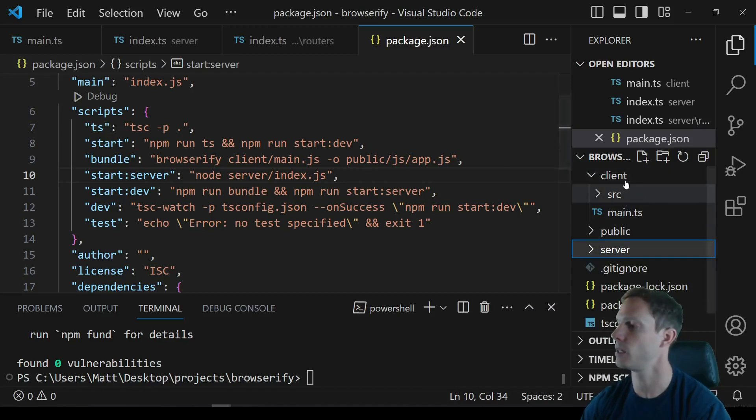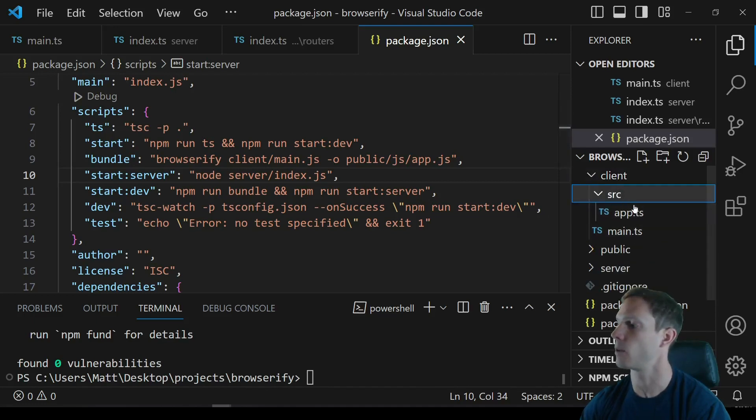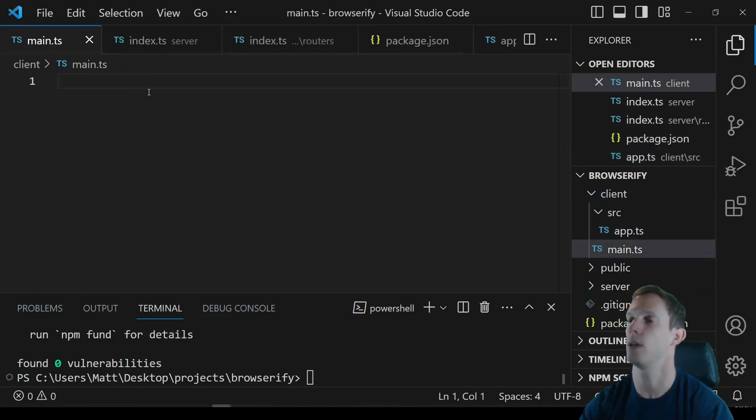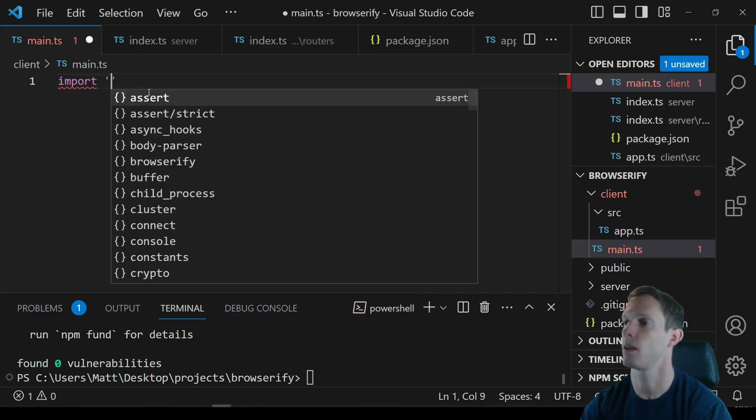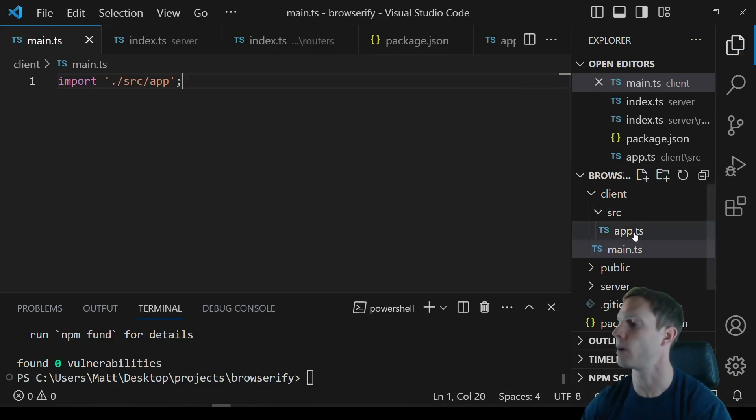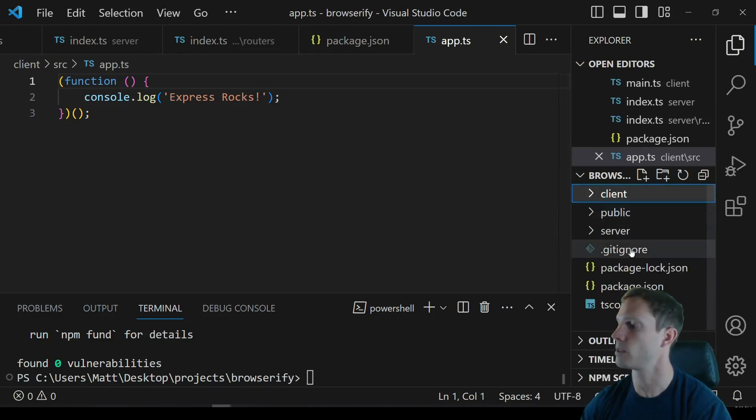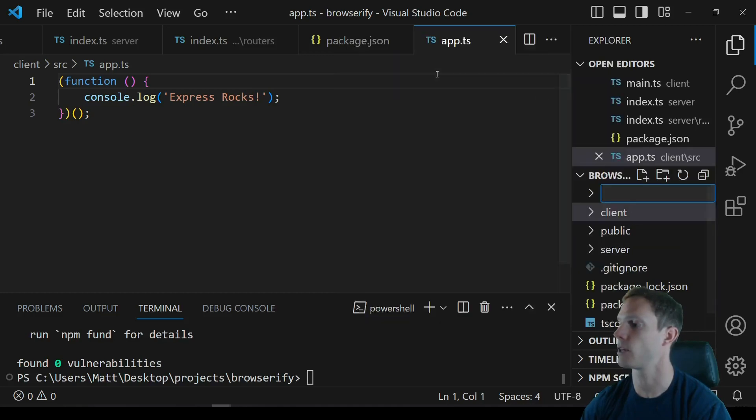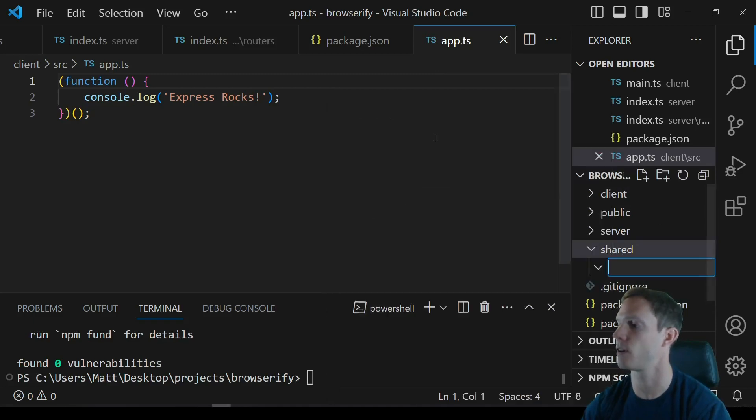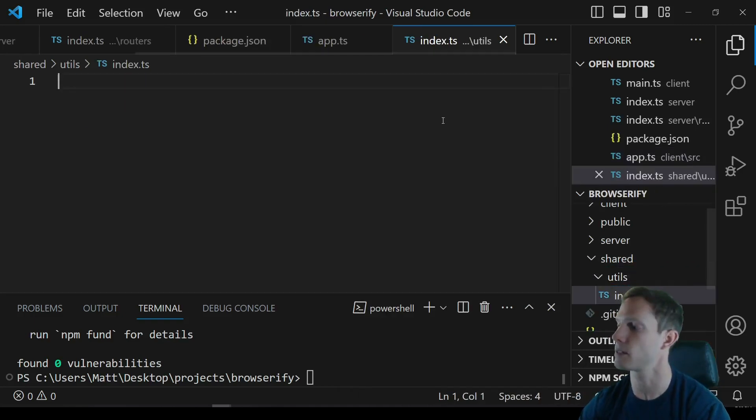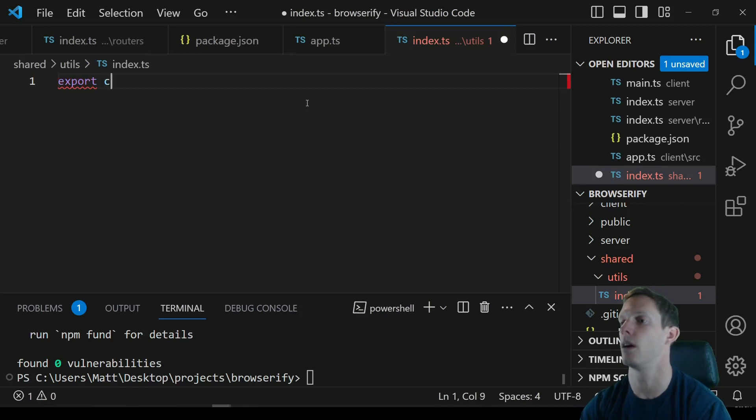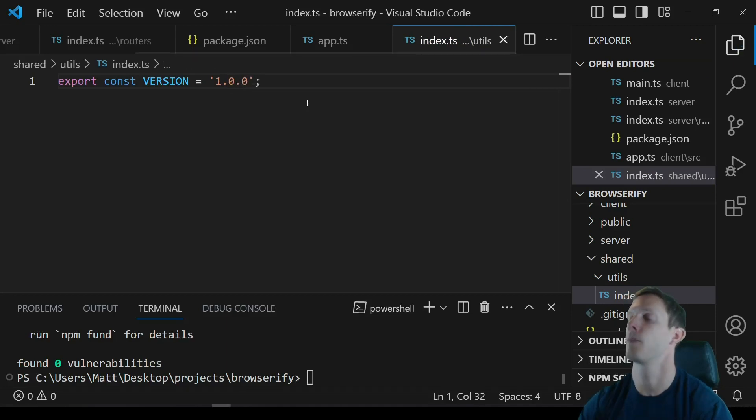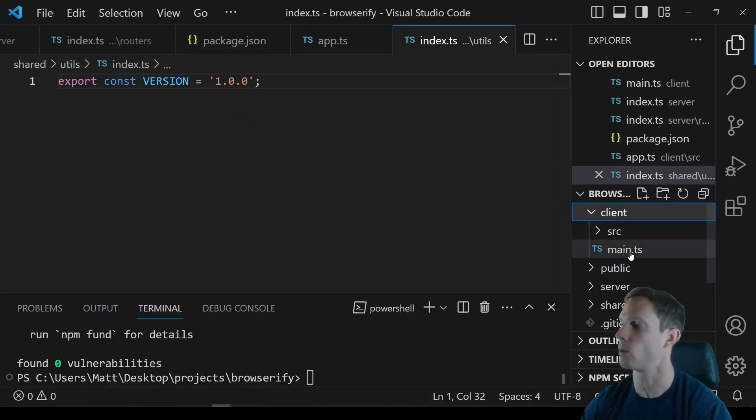And that should be what we need and now we can actually go into our client and we're going to make sure that we're actually doing something in app.ts. So we have this console.log express rocks, we want to import from /source/app. So what we want to do is, let's say we have a shared folder, this would be a demonstration of how this works. Inside of our shared folder we have something like utils. Inside of our utils folder we have just our index.ts and in here we want to export some kind of const, let's call it just version and let's just say it's 1.0.0. And this gets digested or ingested into both the server and the client.